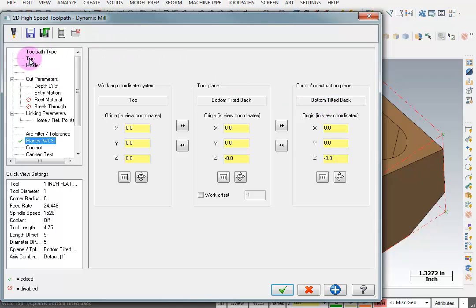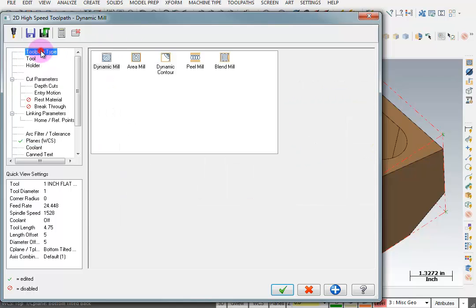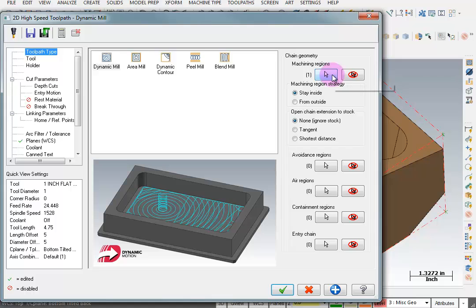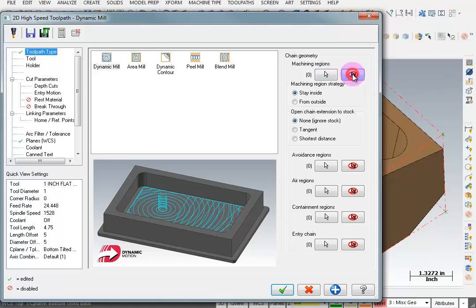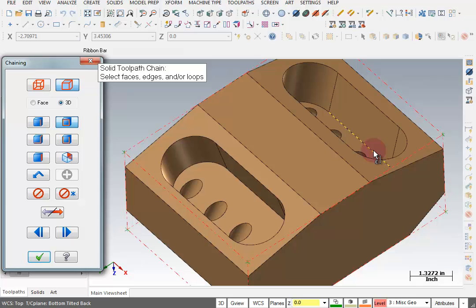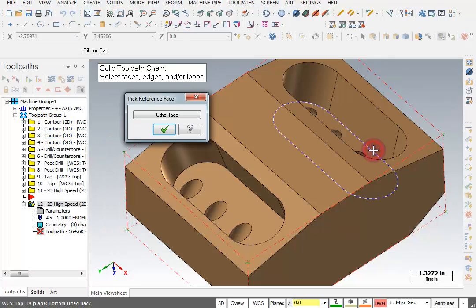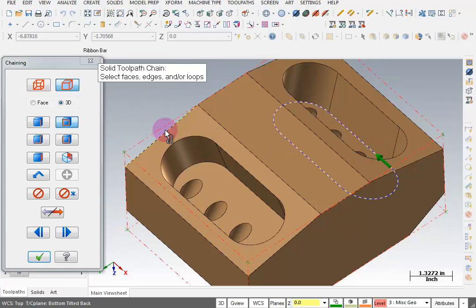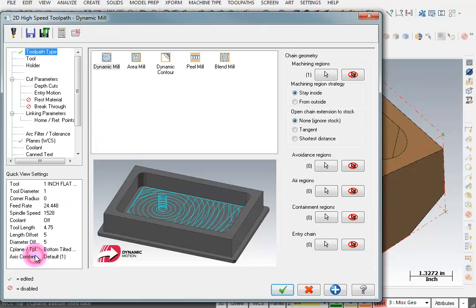Now I'm going to go to my toolpath type where I can re-select my geometry. I'm going to unselect what's here and then select from a solid doing a loop. I'm going to grab this bottom edge. OK that. OK here.